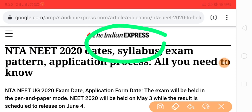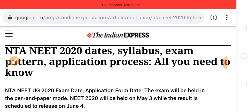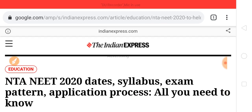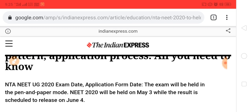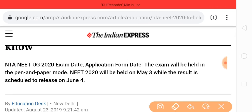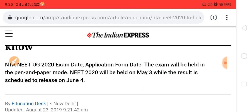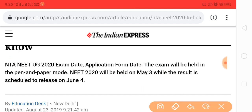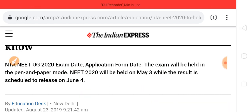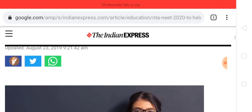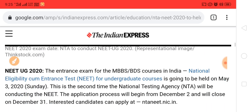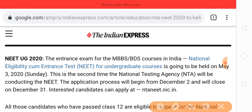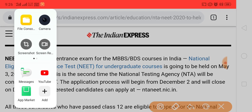I have taken this article from Indian Express, which is a newly released notification by NTA — the National Test Agency. The exam dates will be from May 3, and results will be around June 4. The exam will be on May 3, which is a Sunday.